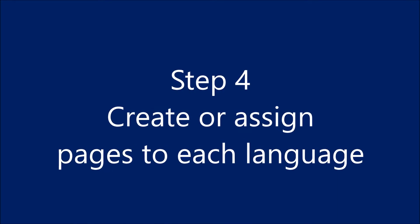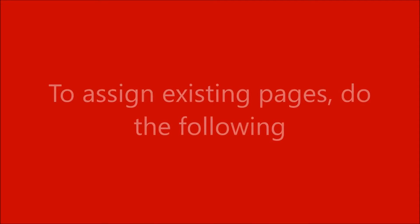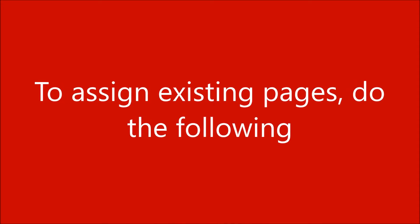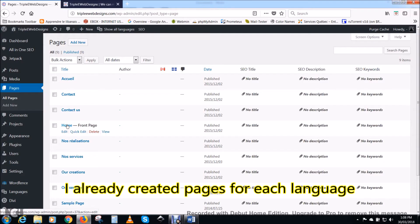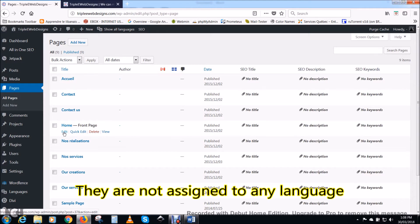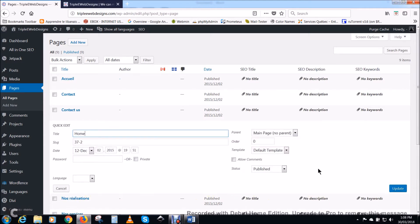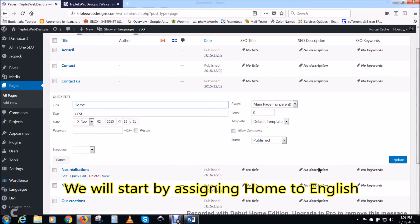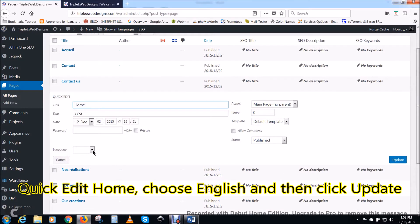Step four: create or assign pages to each language. We will start by assigning the home page to English. Quick edit home, choose English and then click update.